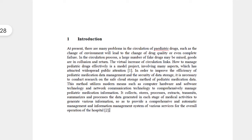Introduction. At present, there are many problems in the circulation of pediatric drugs. For example, changes in the environment can lead to changes in drug quality, or even complete failure. In the circulation process, a large number of fake drugs may be mixed in.